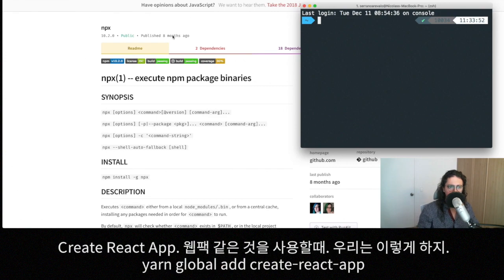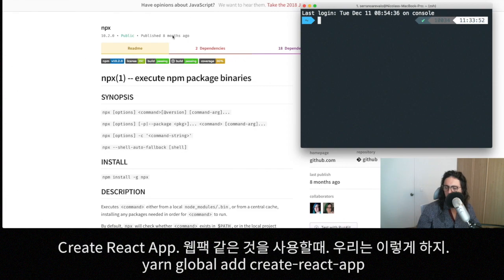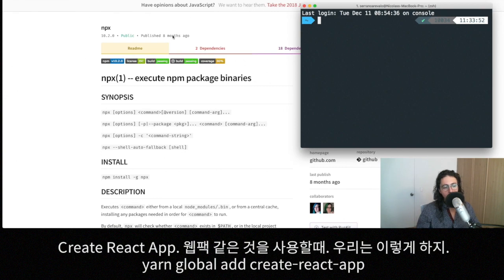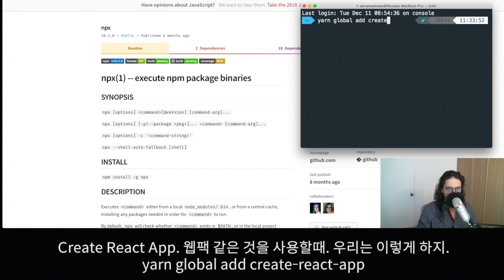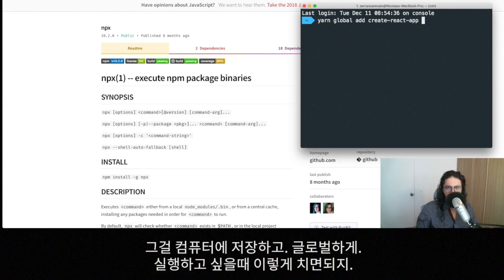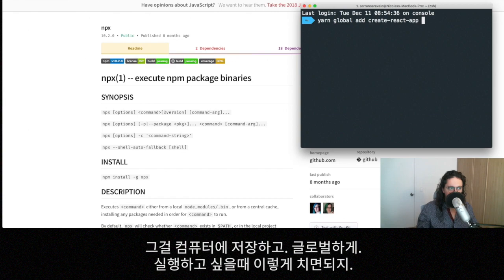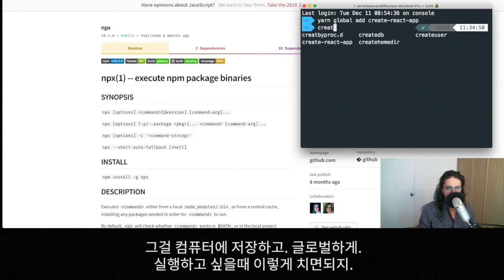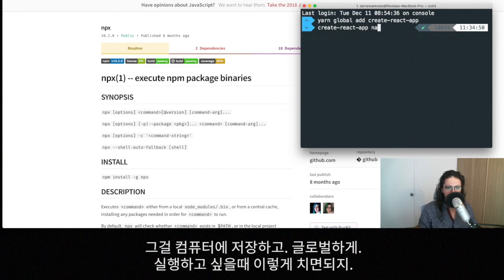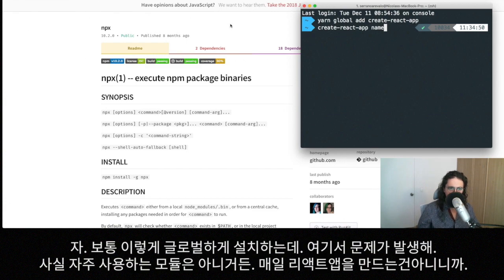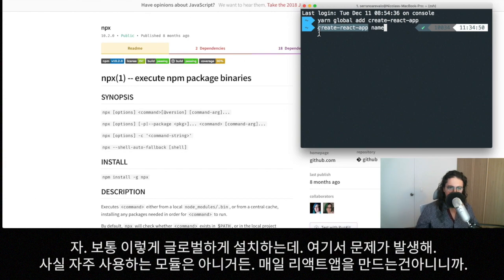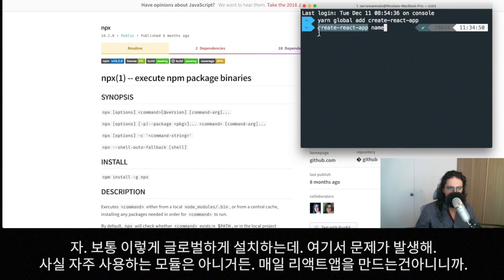So the story is usually that when we have a package such as create-react-app, for example, or something like webpack, what we usually do is that we do yarn global add create-react-app, right? And we save it in our computer globally. And then when we need to execute it, we just do create-react-app and then the name of the project. This is one example. So create-react-app is installed globally because maybe we might use it later. And this is where the part of the problem happens.